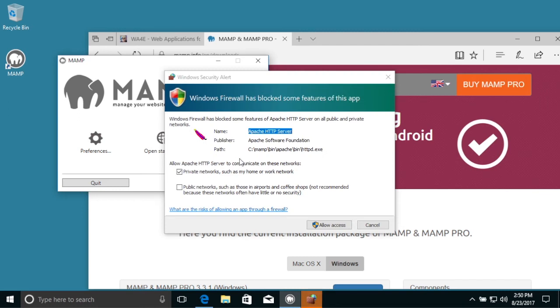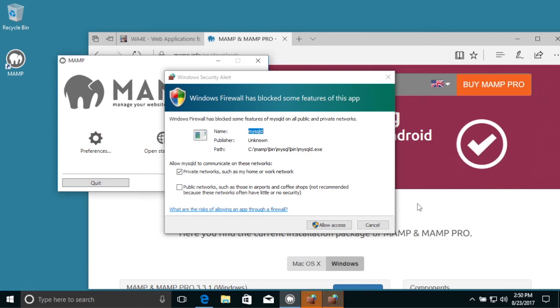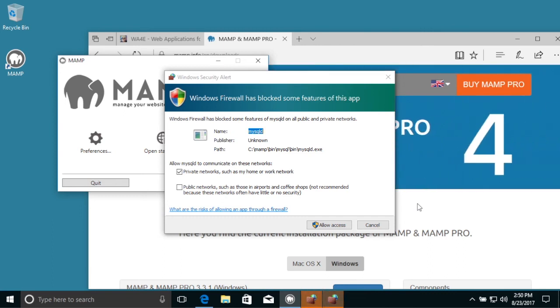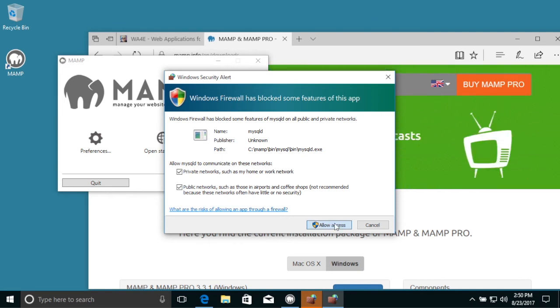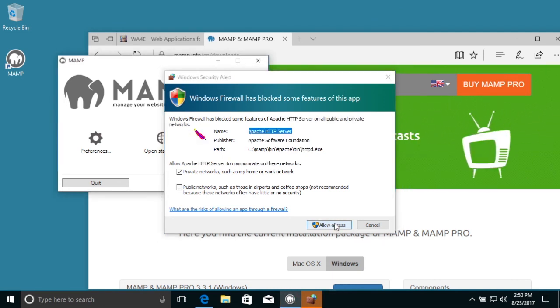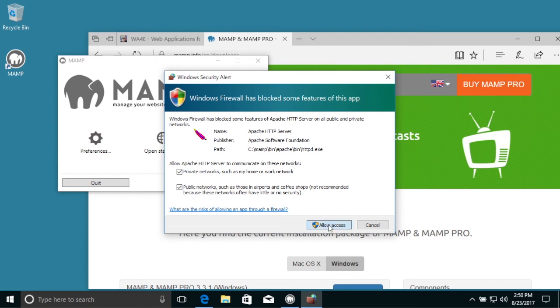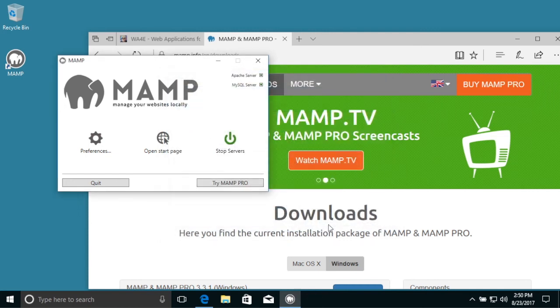So this is very important. We've got to allow this to happen. Because if you don't, let's check them both so that MySQL can talk. Now this is HTTP and I'm gonna say yes to both of those. And that's very important. Now that they're up.